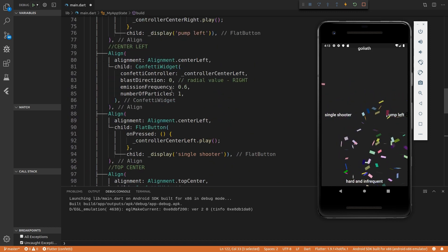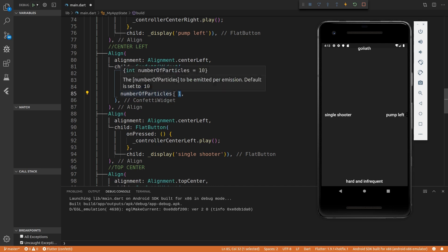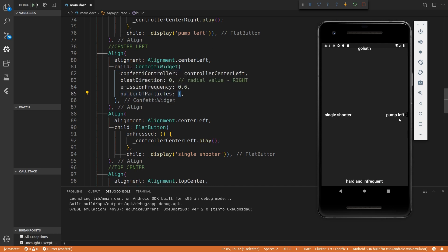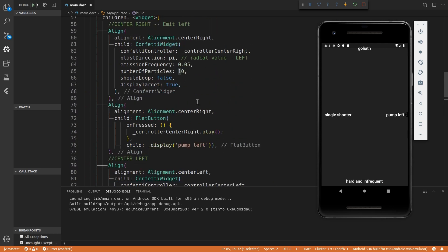So if we go to this single shooter one, you can see that the emission frequency is higher, but the number of particles that are emitted is lower. As opposed to the pump lift button that has a low emission frequency, but a higher number of particles.